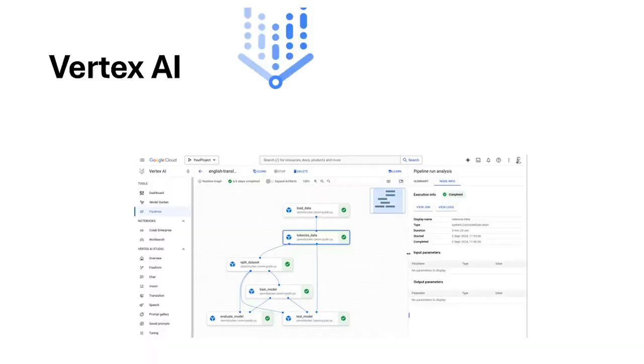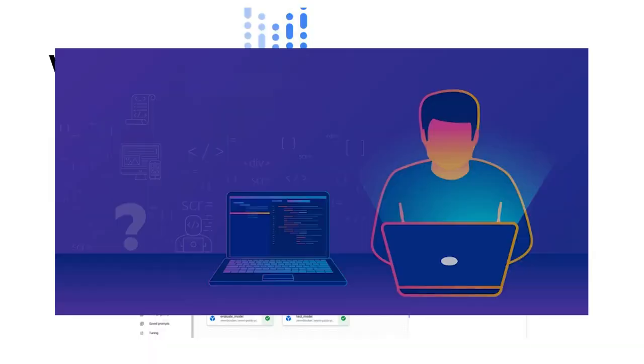On the other hand, Vertex AI has a steeper learning curve. It's tailored for developers and data scientists who are comfortable working with code and want advanced customization options.